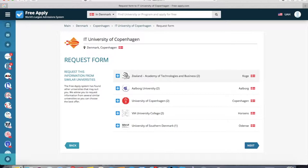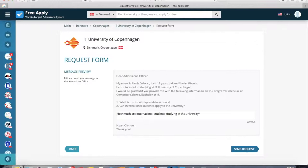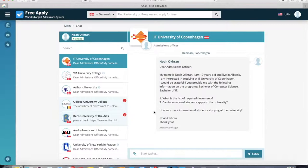Here you can select which universities you want to send your letter to. I will choose only three from the list. Here you can see the first university, and I'll choose this one and this university, and this is the third. Now I go next. Here you can see an example of the letter, with your questions and the full letter content.